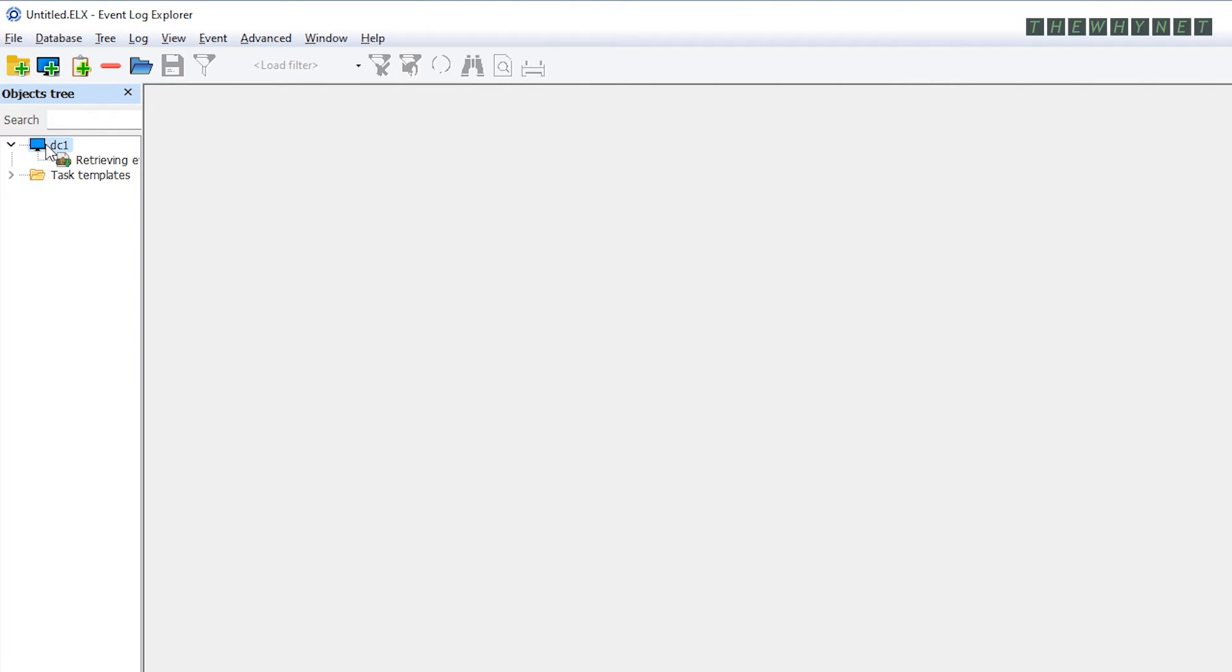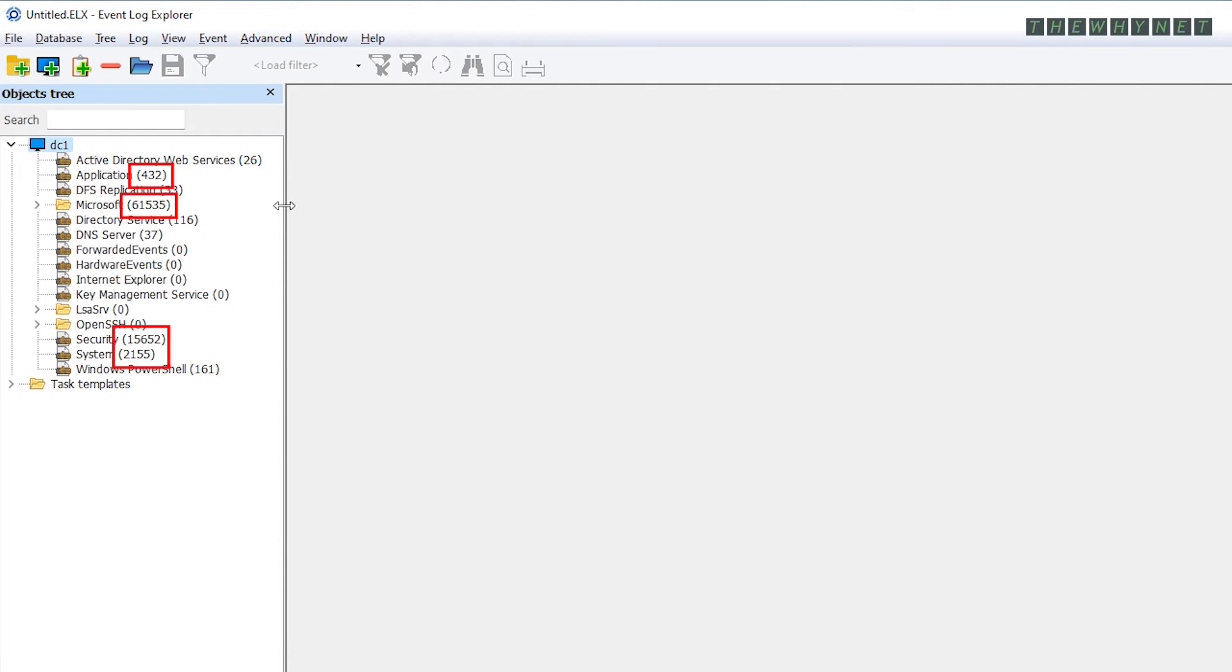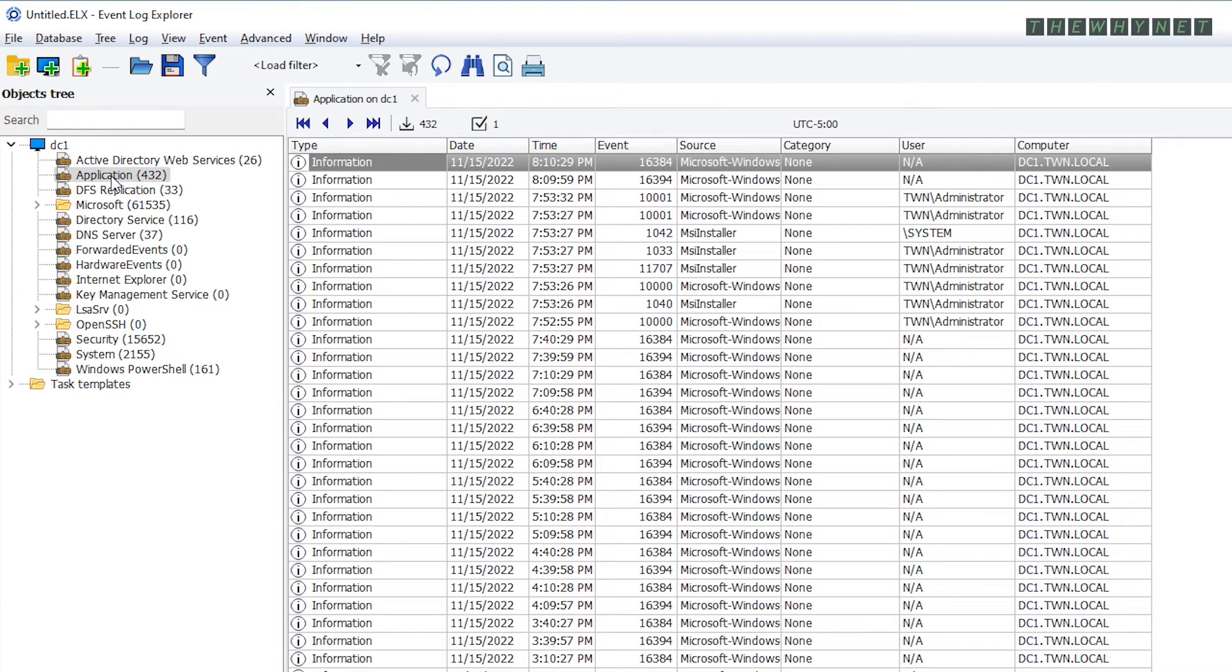Double click the computer to see all the available logs. The numbers indicate the number of events in each log. Double click a log to open a tab with its information.